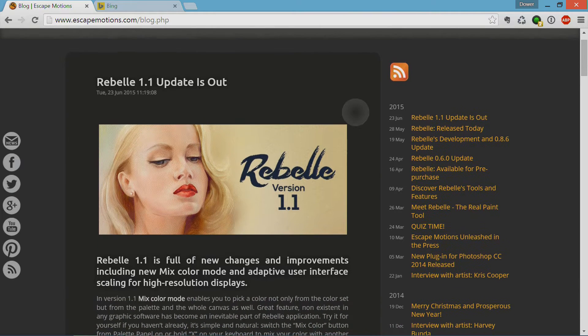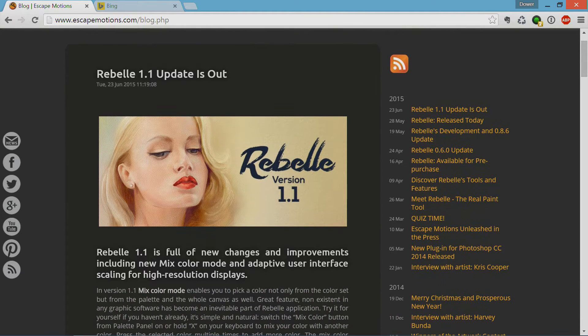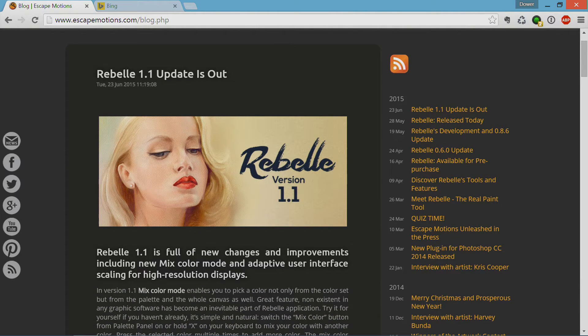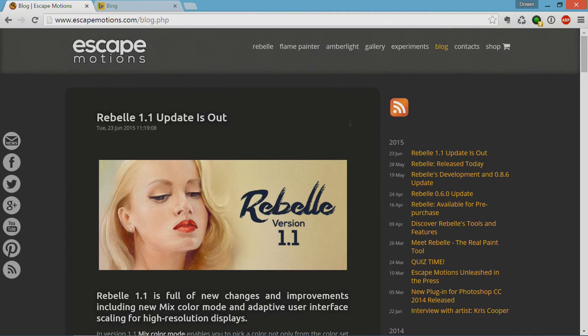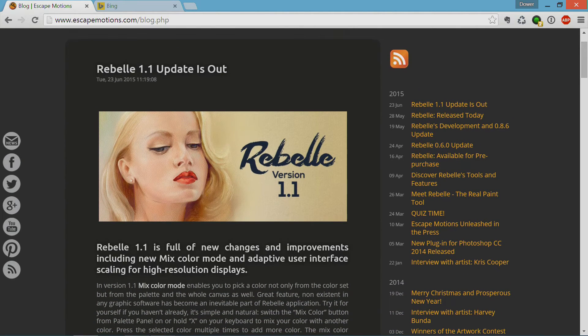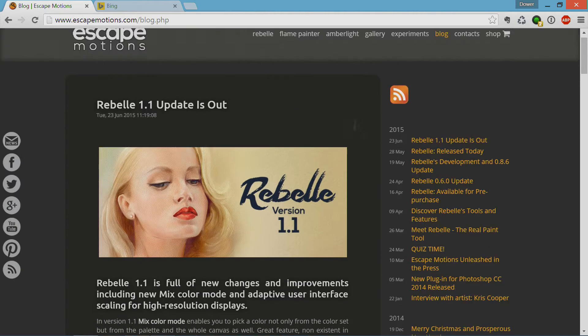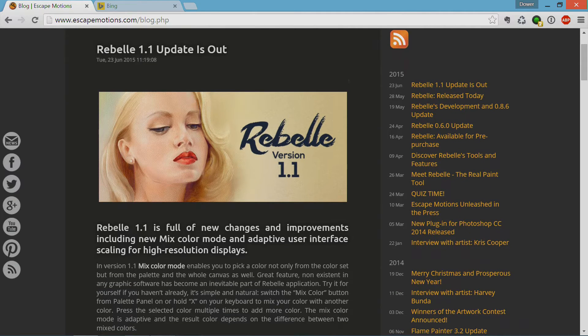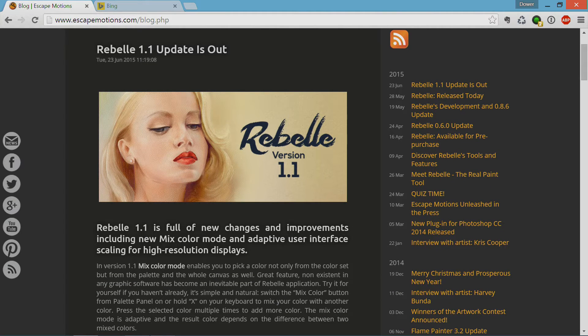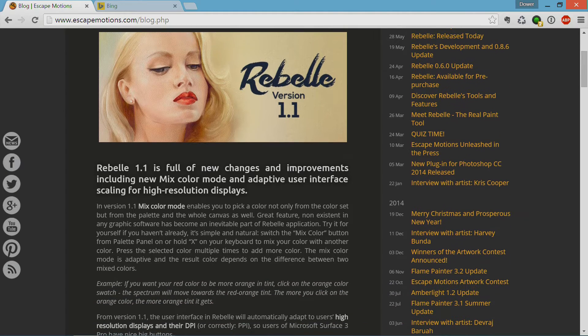1.1 came out pretty much as soon as I published my previous video. The nice thing about 1.1 is I've gotten more familiar with the program, so I can talk a little bit better about some of the tools, and I made some mistakes in the previous video, which I hope to correct with this one.